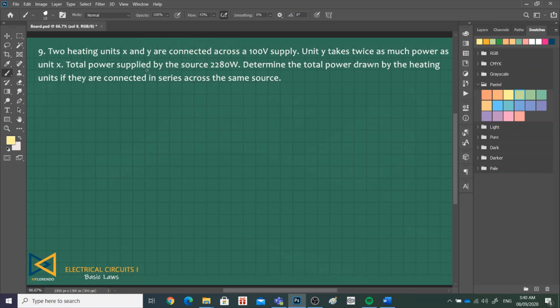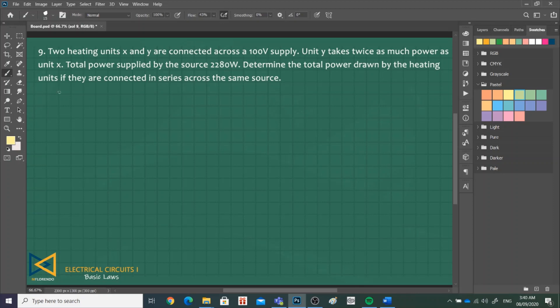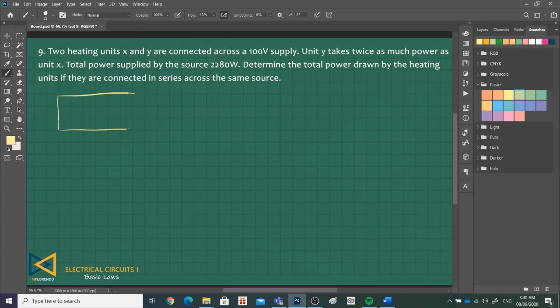This is a problem on parallel and then we'll connect them in series. So it's better to draw the figure first. Drawing that they are connected in parallel, two heating units are connected across a 100 volt supply, X and Y. Let's say this is R sub X, this is R sub Y. The source is P sub S which is 100 volts.